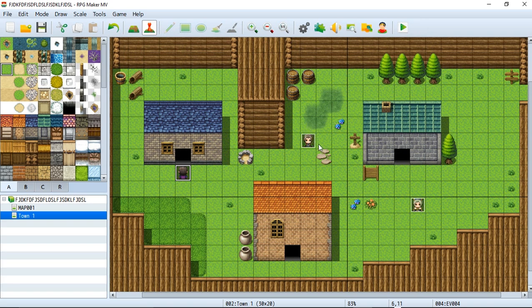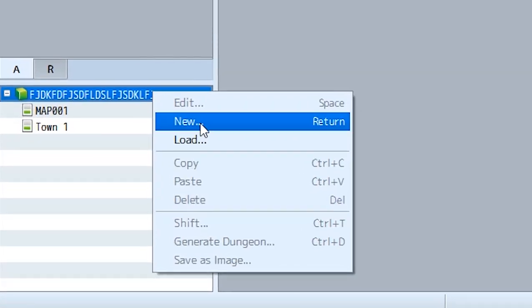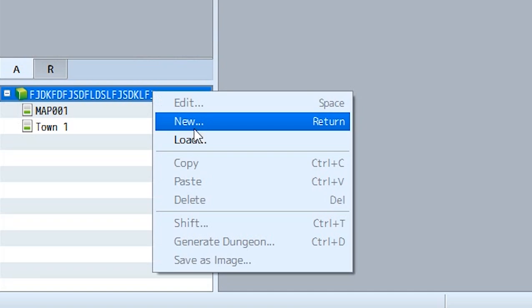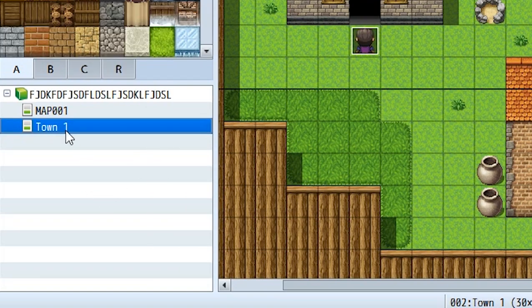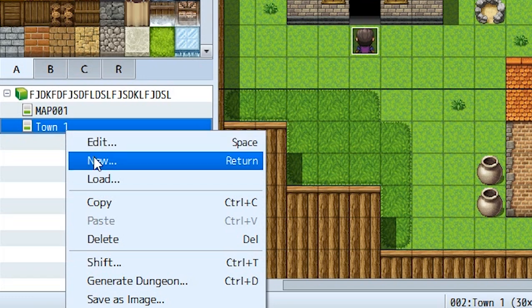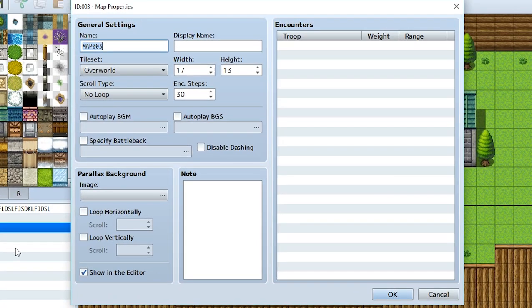I guess we should first create an actual room to be used as the inside of one of these buildings, so let's get straight into that. If you recall, when we created a new map we'd go up here and click new map, but we're not going to do that this time. Instead, we're going to do something else — we're going to go to one of these maps right here, right click on it, and we can still do new map, so let's do it.